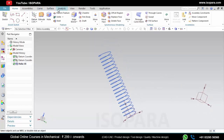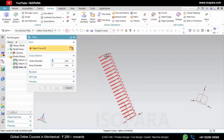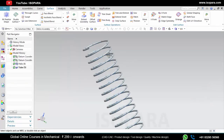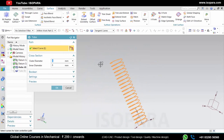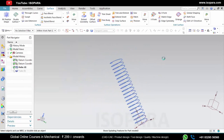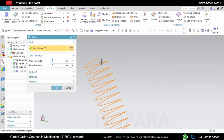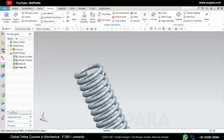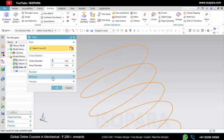Now you can use the Tube command on this helix — like this. Let's change the diameter. In this way we can create a spring.